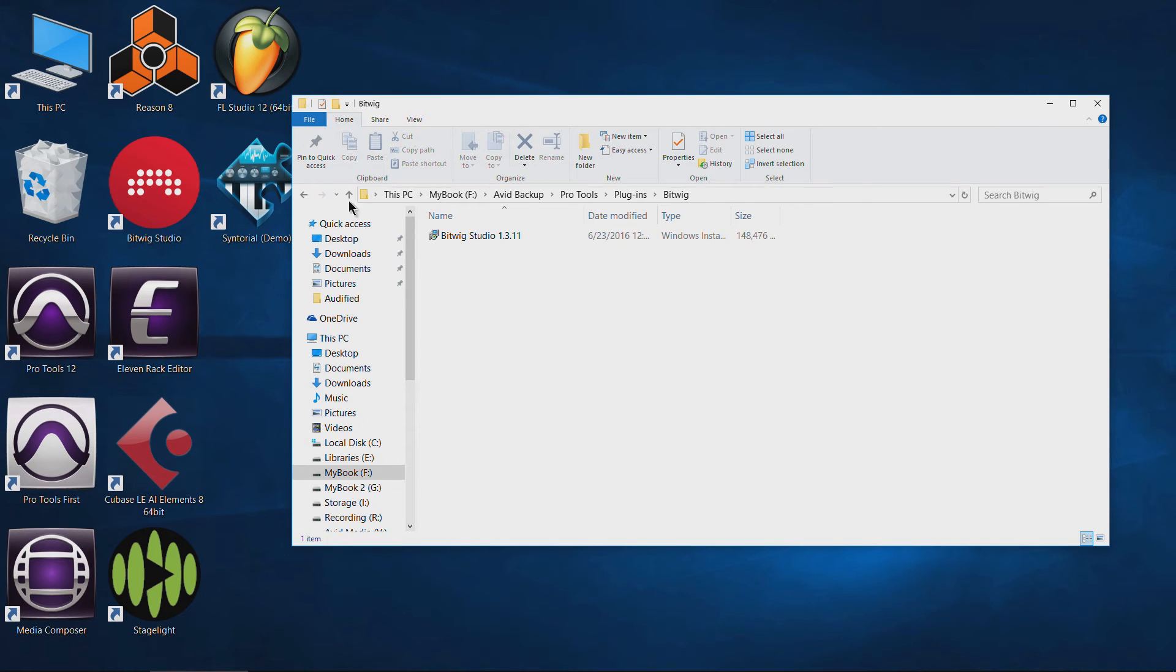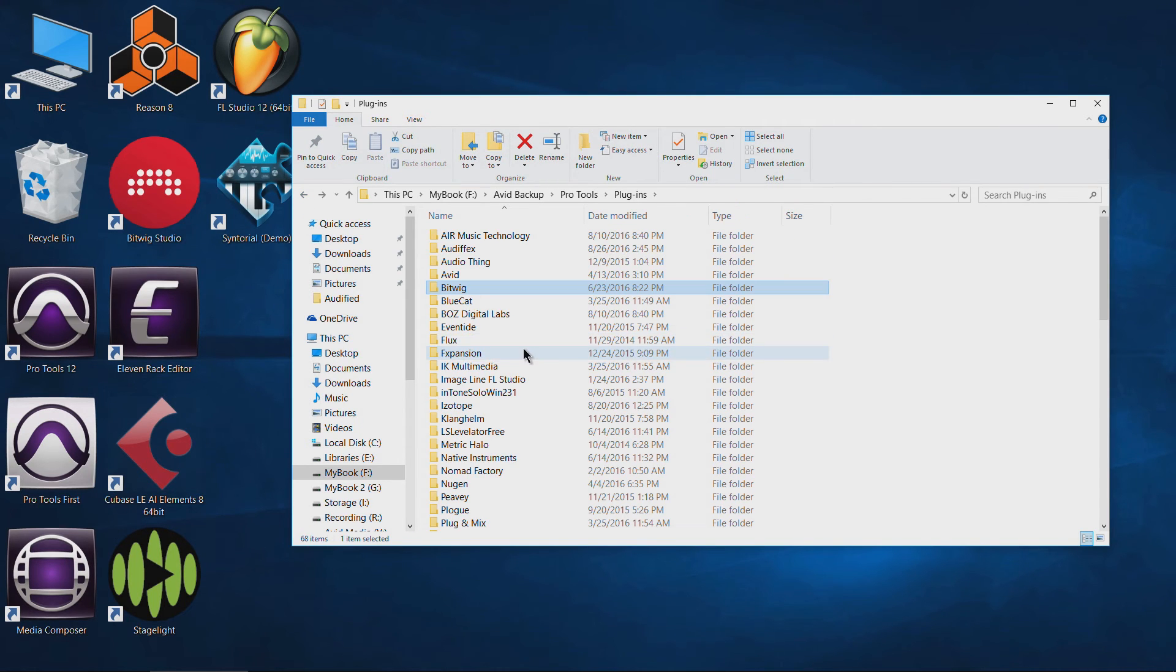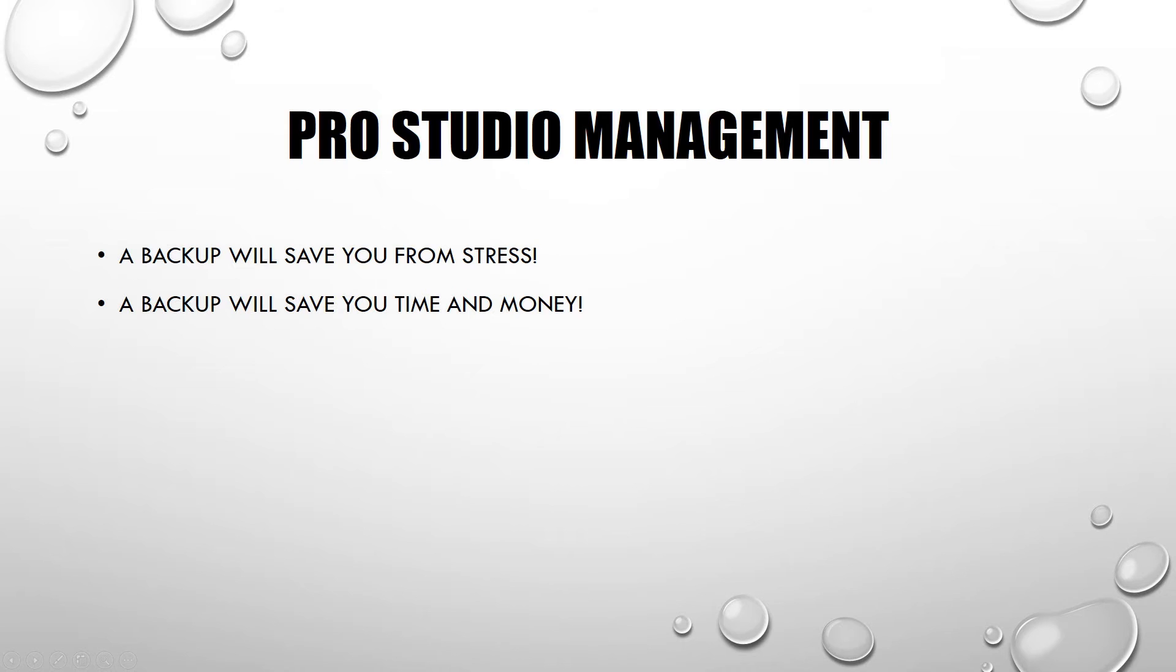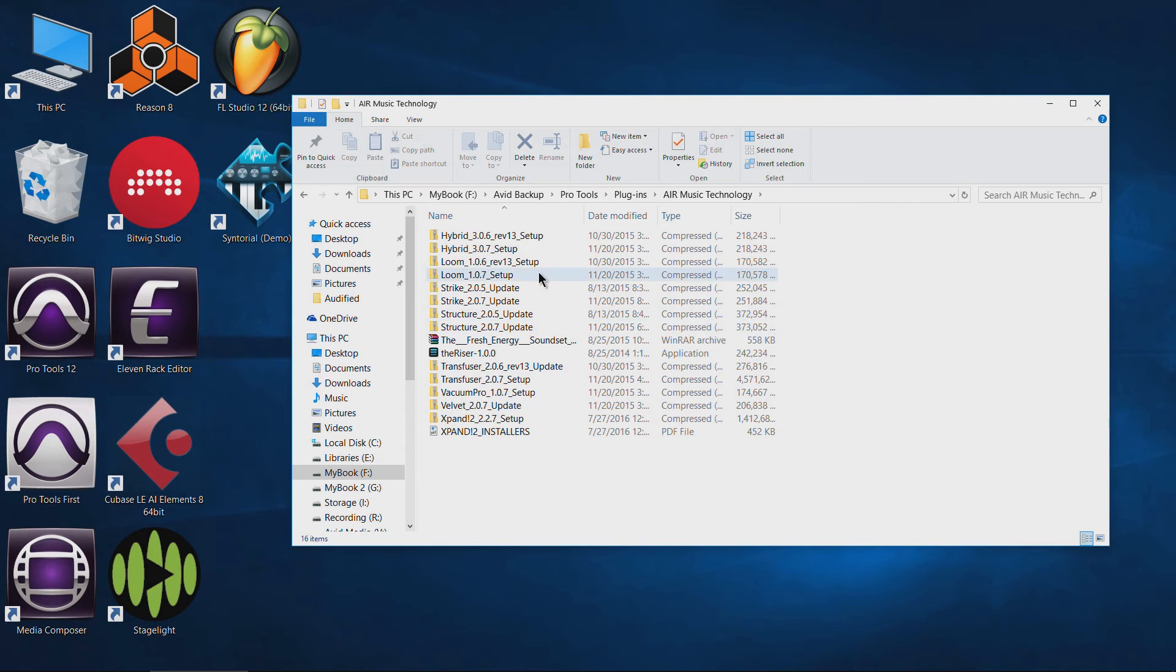Now this takes a while to set up. Obviously it takes a while. You may have to set aside three, four, five, six hours, depending on how many plugins and things like that that you have. It's going to be totally worth it, especially if you reinstall your operating system, whether that's OS 10 or Windows, having all of these things already downloaded comes in handy. I can't even tell you how often this has saved my butt, especially for large things like libraries.